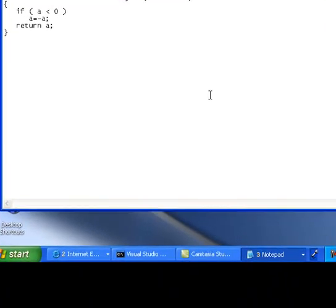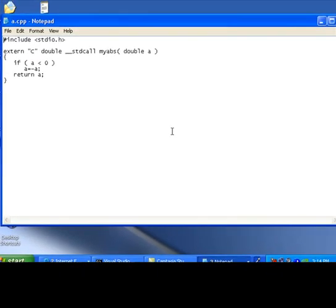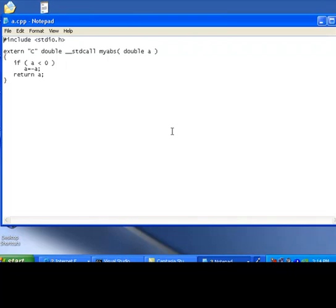a.cpp file has the following contents: hash include stdio.h. The difference between this source module and the previous video is we have got two new keywords: extern c and stdcall.